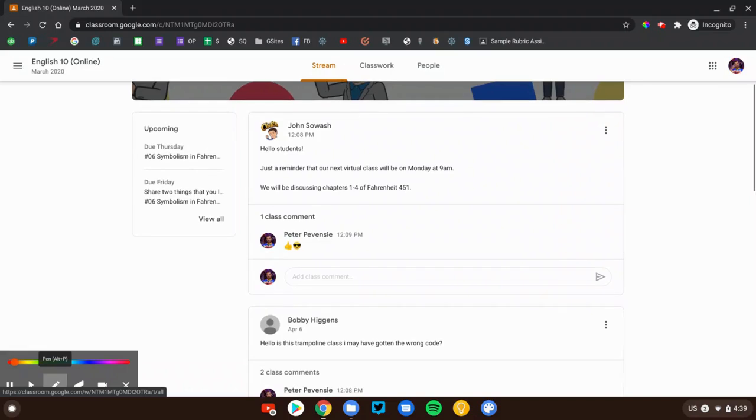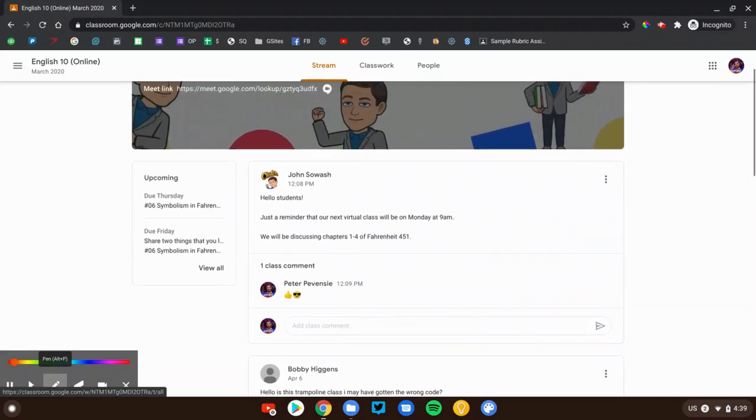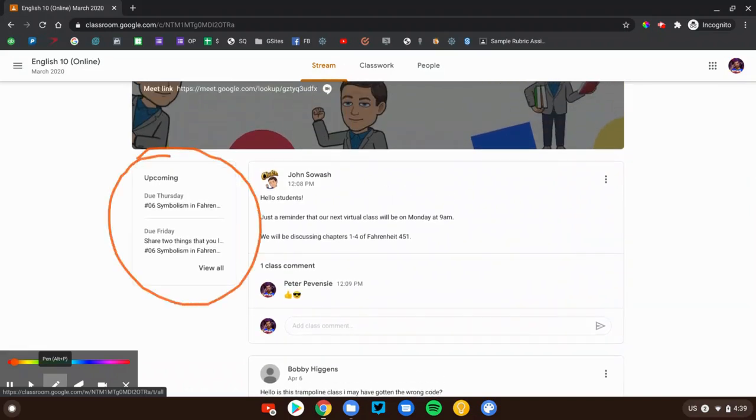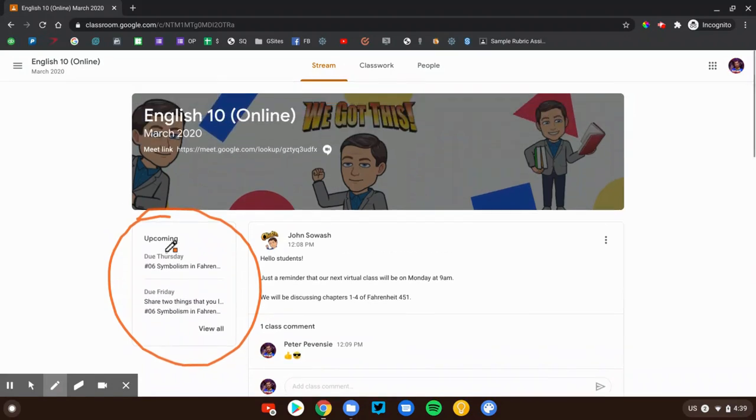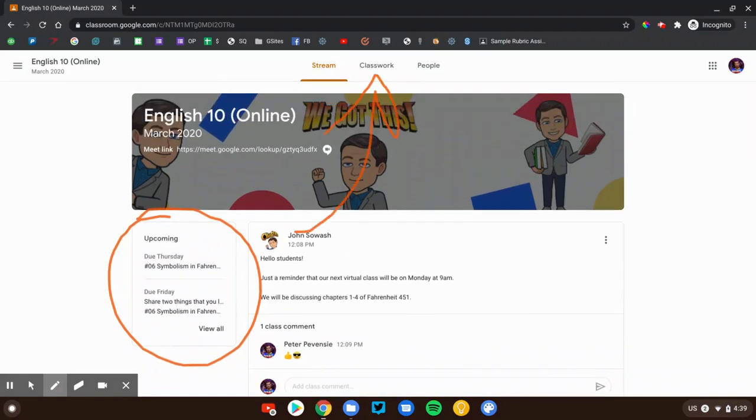The last thing you'll notice on this page is that you will see your recent or upcoming assignments posted here. We can actually click on either of these assignments. It would take us right into the details for that assignment and we can learn more about it. That's the introduction to the stream. Let's head over to the classwork page and take a look at some assignments.